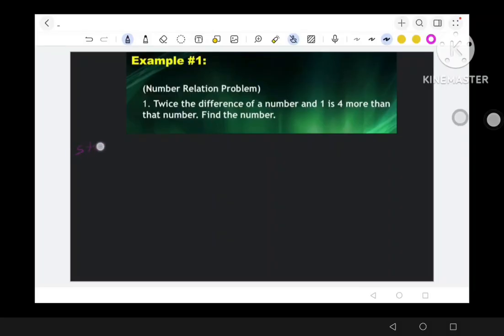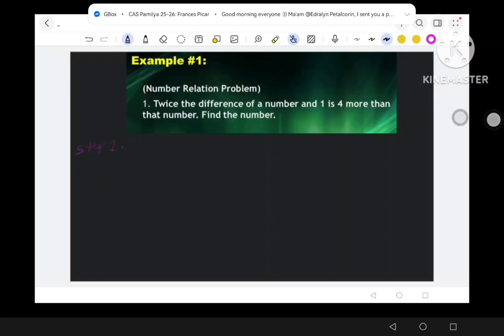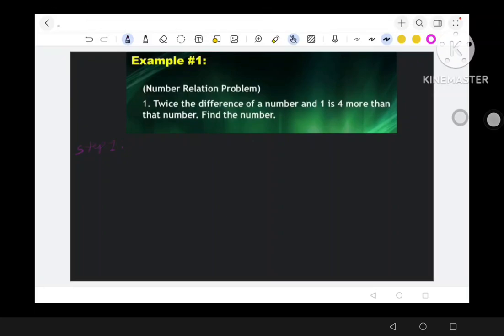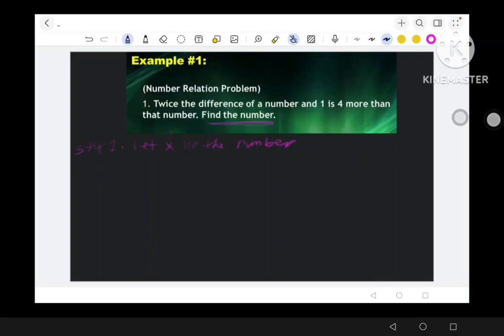Step 1 — Understand the Problem: 'Twice the difference of a number and one is four more than that number.' What we need to find in the problem is the number — we don't know the given number yet. So we let x be the number, and we need to find the value of x.